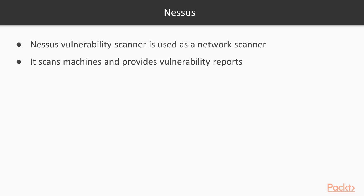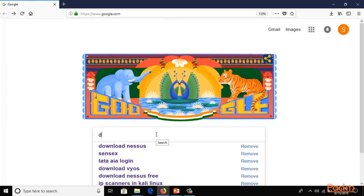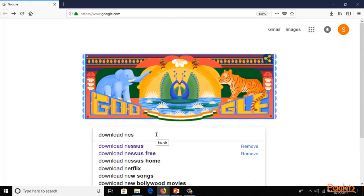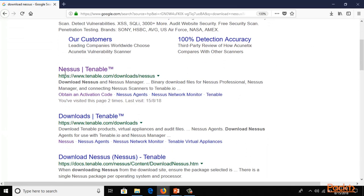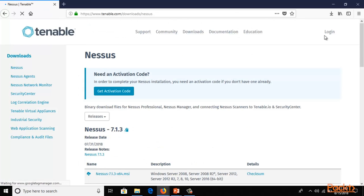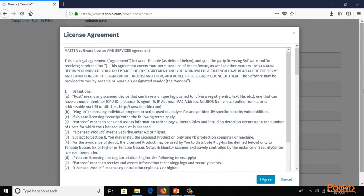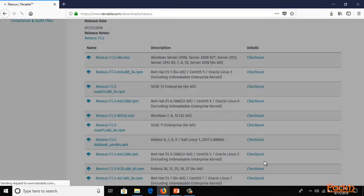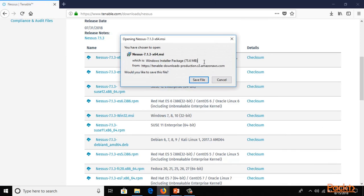I'm at google.com — you can type 'download Nessus' and hit enter. You will find the first link, which is the official website. Click on the first one, the .MSI file, which is for Windows 10, 7, or 8. Agree to the agreement and download the file, which is around 75.6 MB.